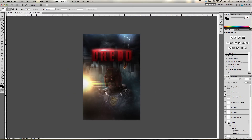I hope that was helpful and you enjoyed watching that. I'll be doing a lot more of these movie poster walkthroughs — it's something I do in my spare time a lot. If you're really interested, I might be able to do a full tutorial on how to make an entire movie poster in the future, so see you soon.